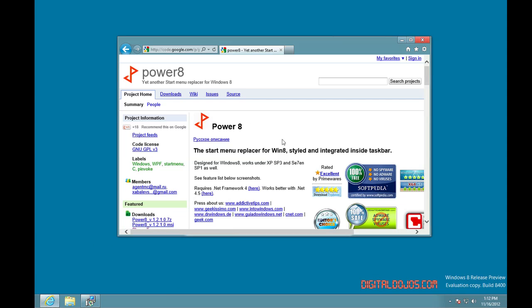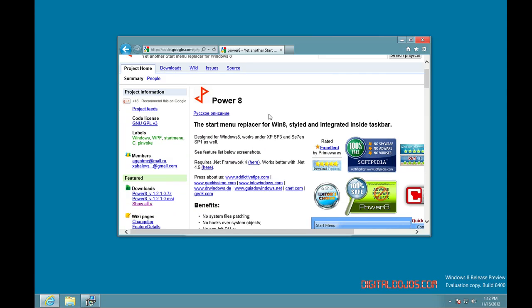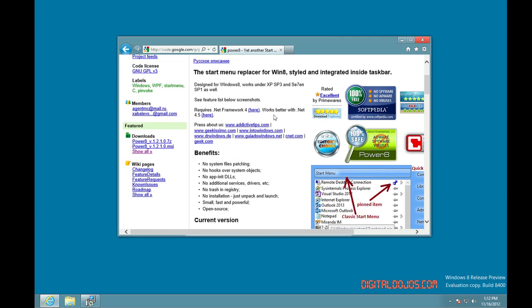This is a tool over on code.google.com. It's a project here called Power8, and it's a start menu replacement for Windows 8 styled integrated inside the taskbar.